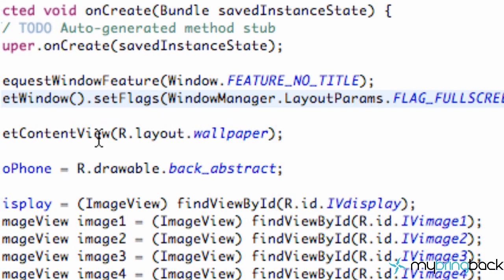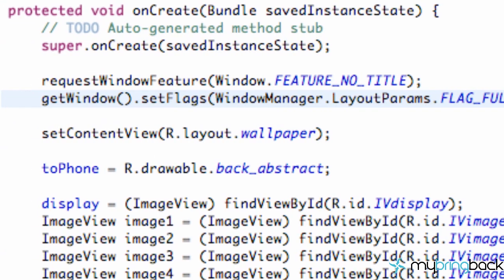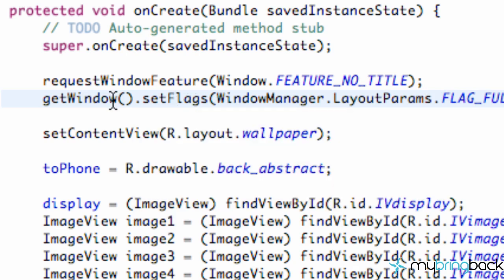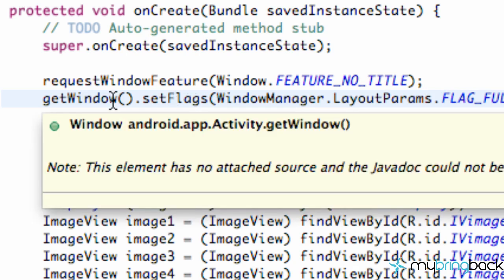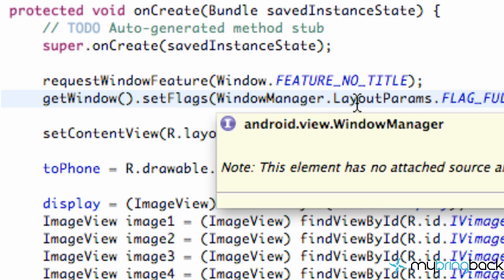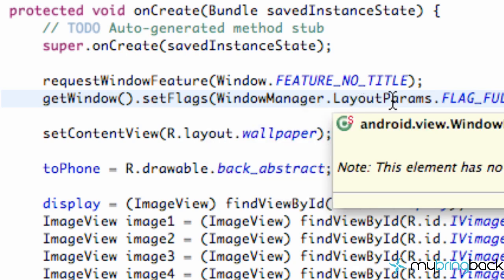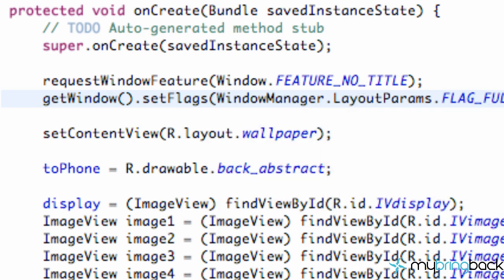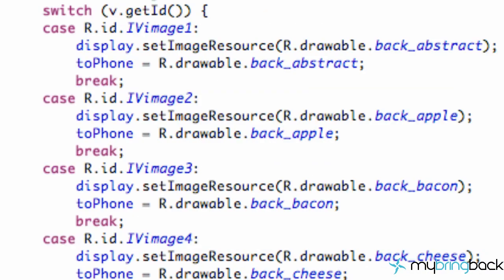So then when we set our content, basically these flags are letting our setContentView know what it has to work with. If that makes sense. For some reason I thought there is a little bit more detailed description of, alright maybe not. But that's okay.